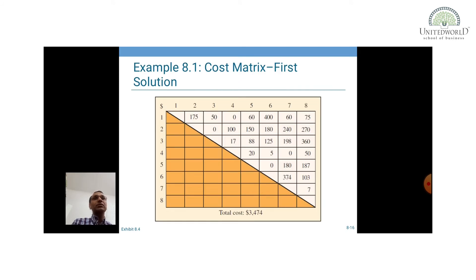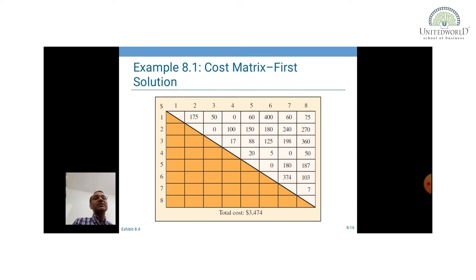The flow between work centres 1 and 2 is 175 times, so 175 multiplied by 1 is 175. Between 1 and 3 it is 50, so 50 multiplied by 1. Between 1 and 5 there is 30 and there is 1 additional department in between, so 30 multiplied by 2. This is how you prepare the matrix; the total cost, if you sum up all values, turns out to be 3,474.